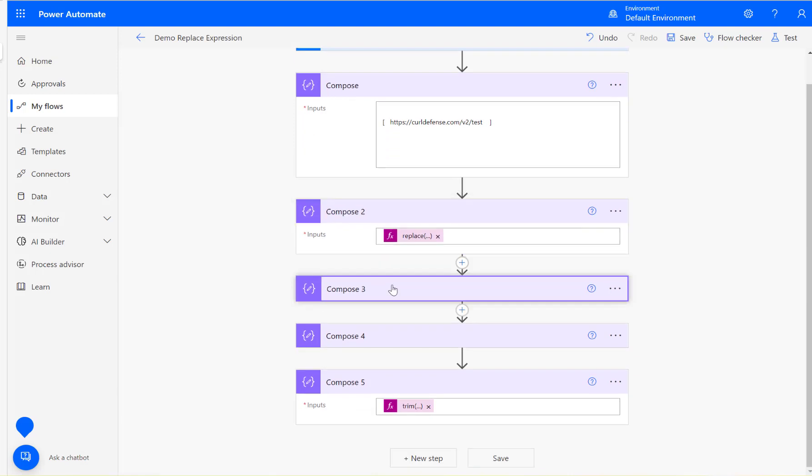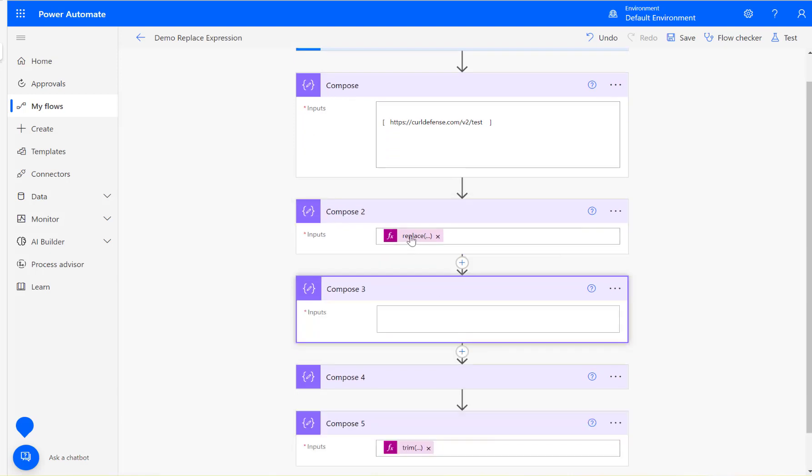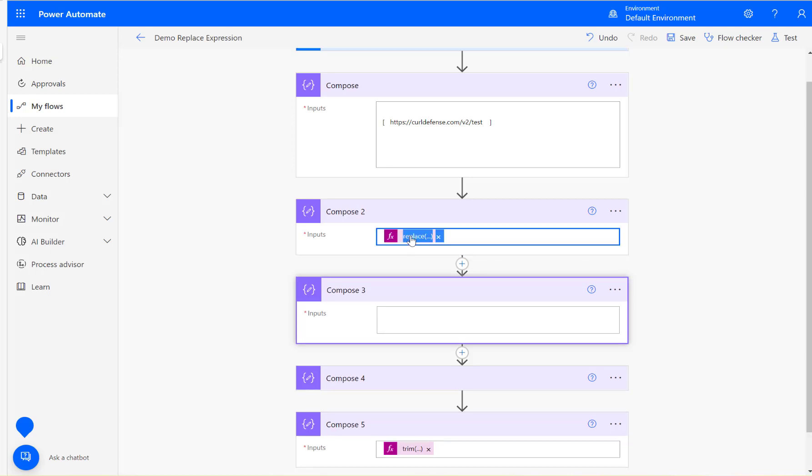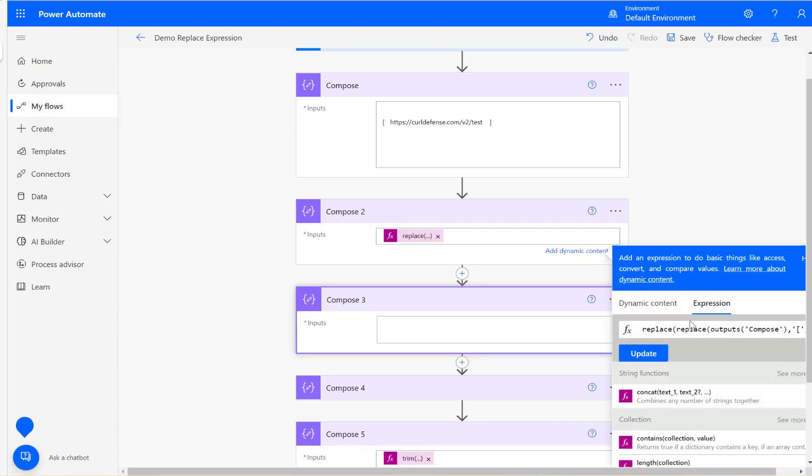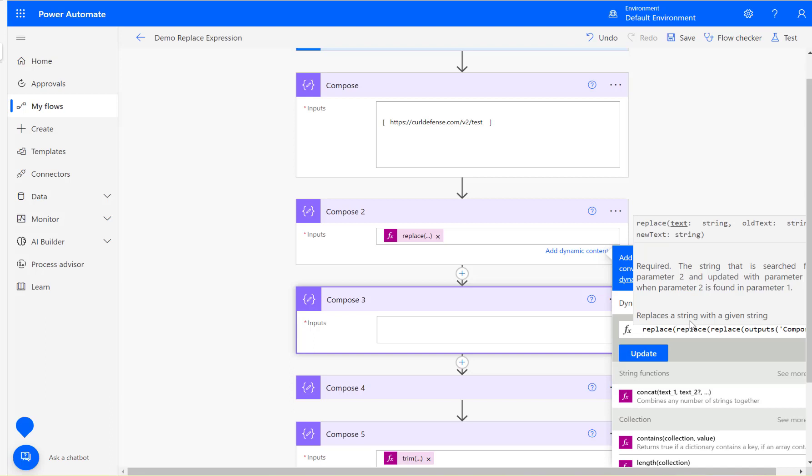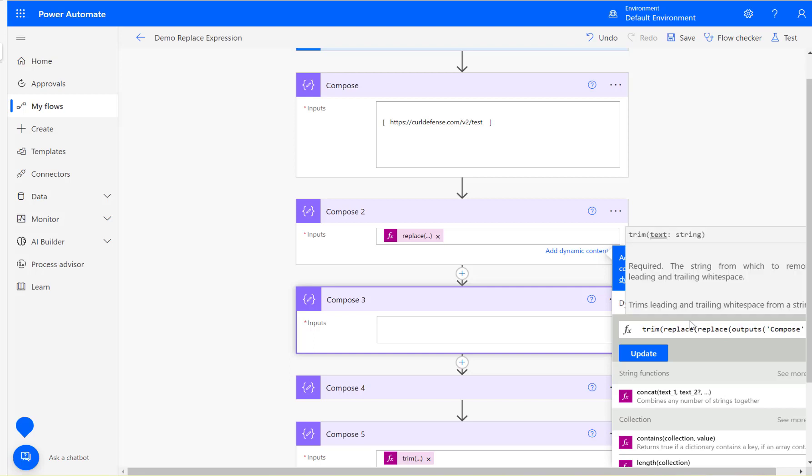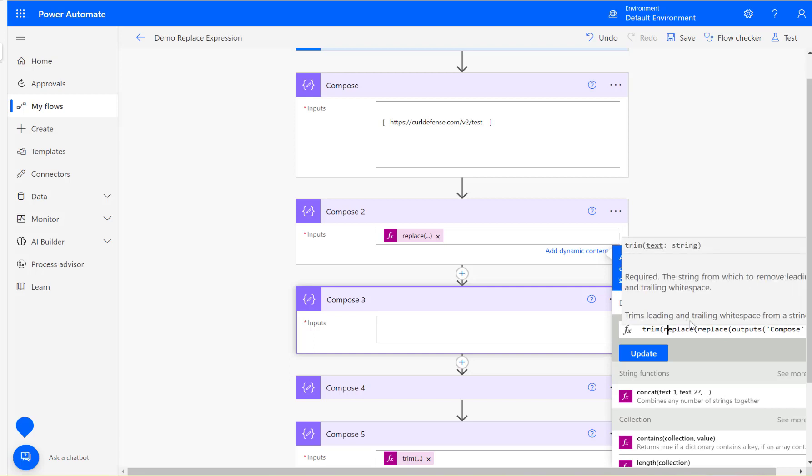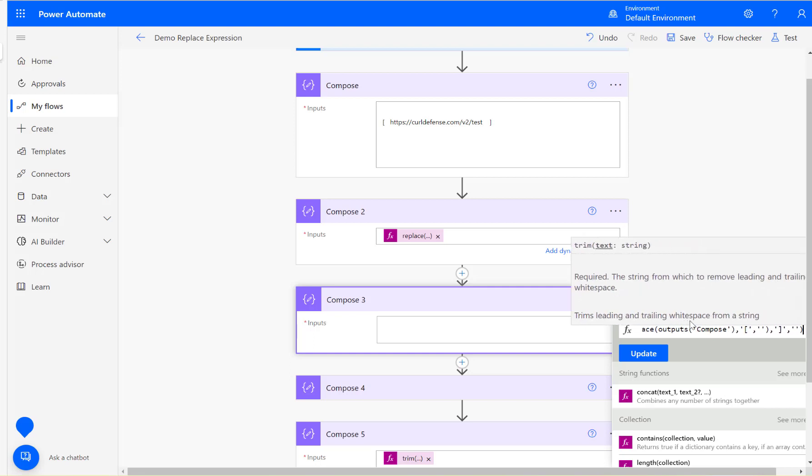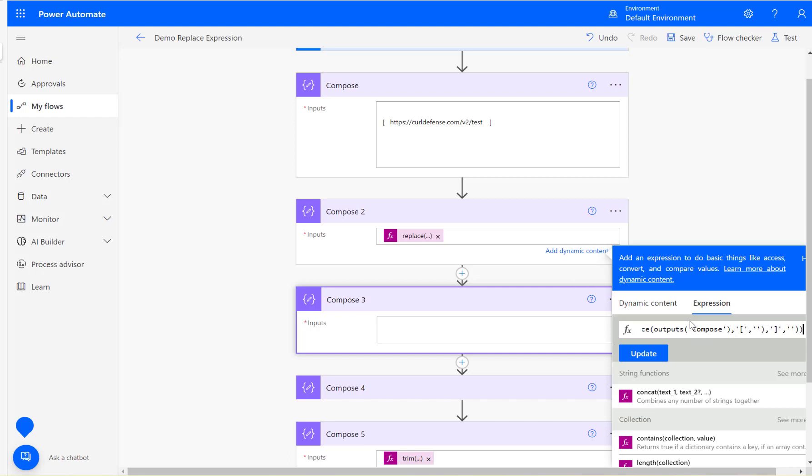Also remember I have used expressions within expressions. You can have multiple expressions, like replace within another replace, or you could have trim with the output of that. There are different ways you could use it.